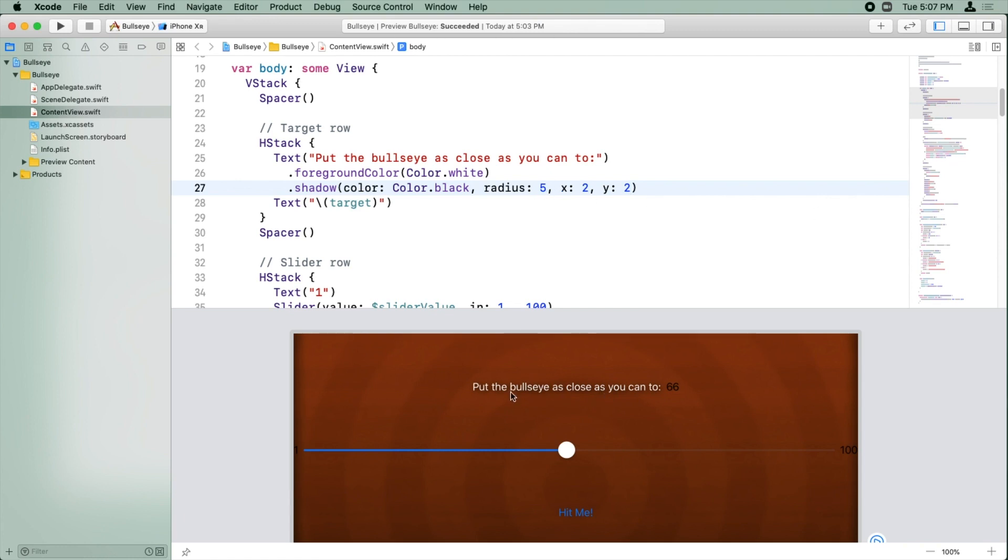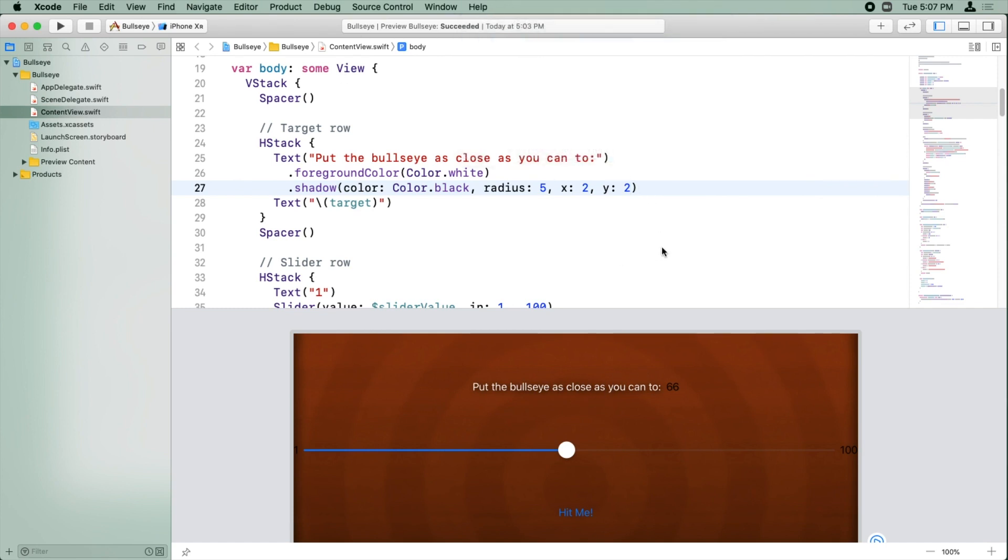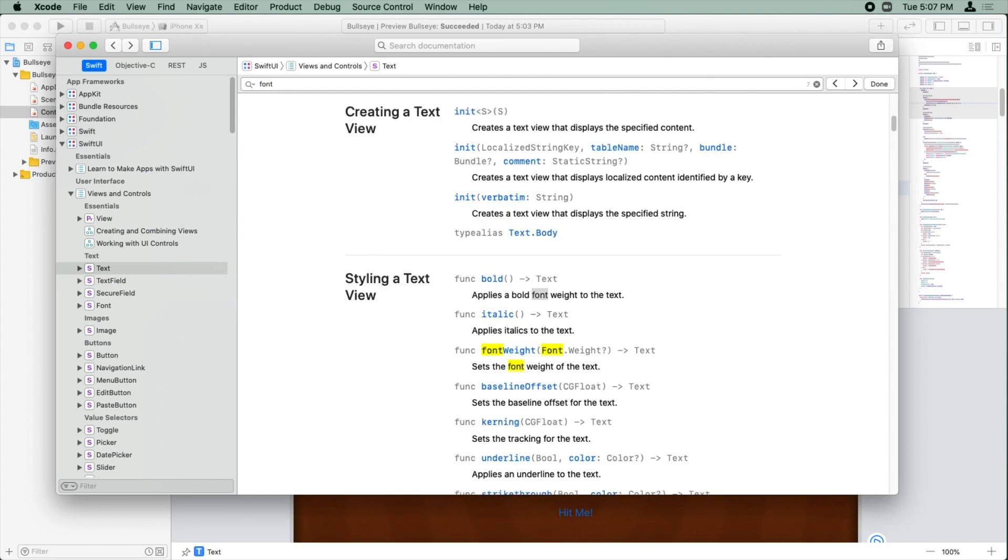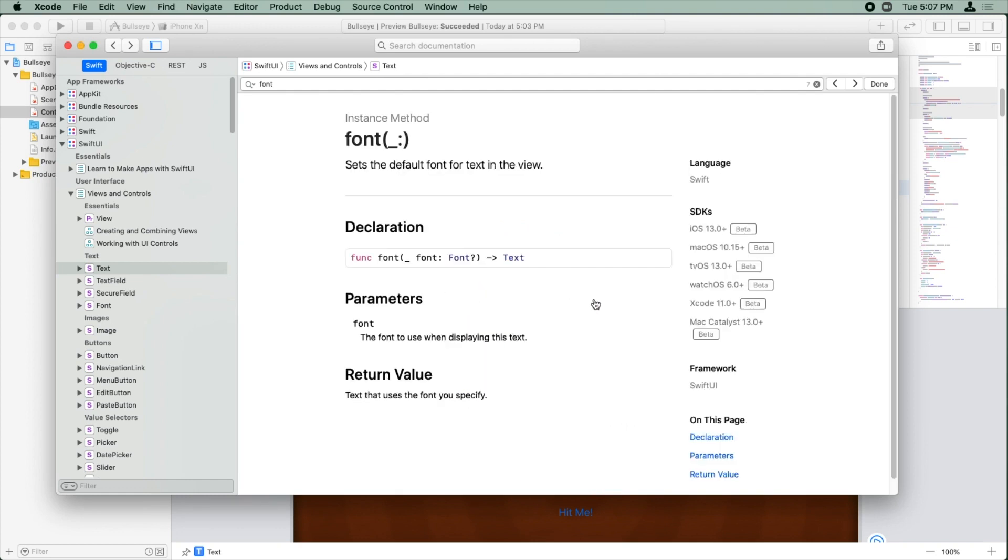We also want to change the font of this text. There wasn't a way to do that with the pop-up. So again, we've got to go back to the developer documentation, and we're going to just hit the back button here to get back up to the text view we were looking at and just search for font. And there's font weight. We don't want that. We want this plain old font here. We see a method here called font and it takes a font.